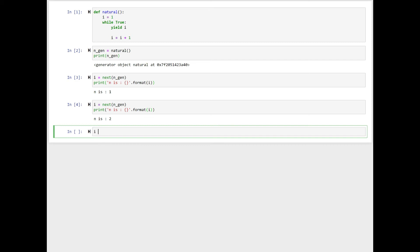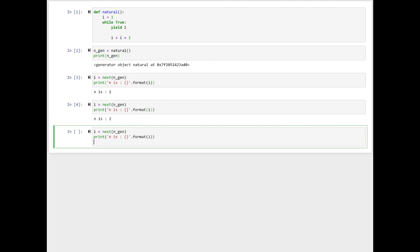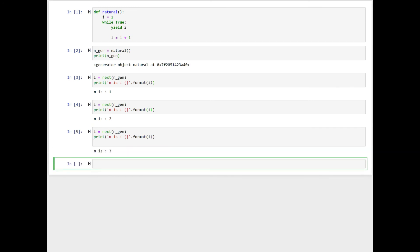Now for the third time, n equal to next n_gen, print n is bracket dot format i and shift-enter. And now n is three. And the execution of the natural generator is suspended at yield i.